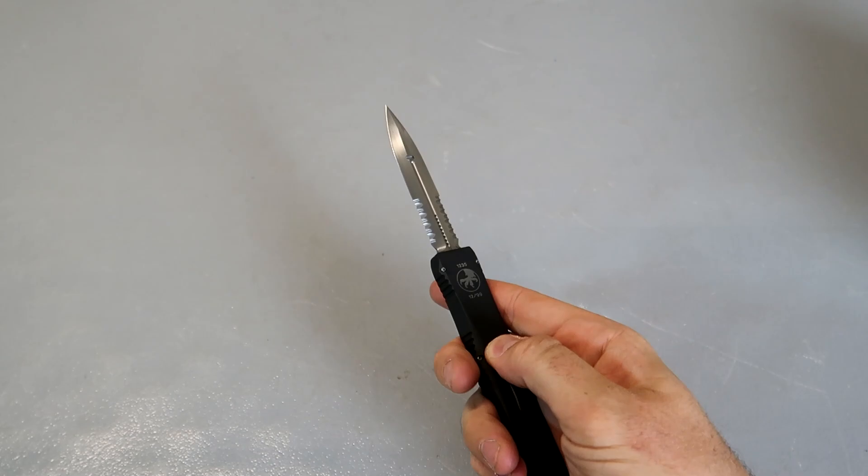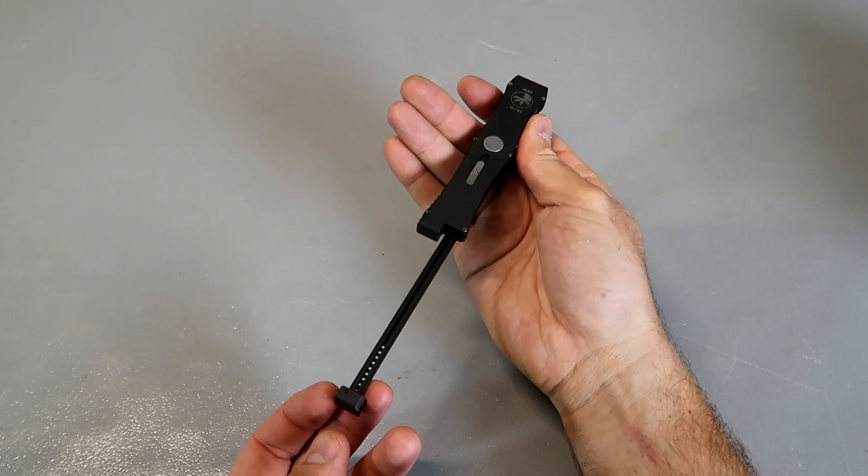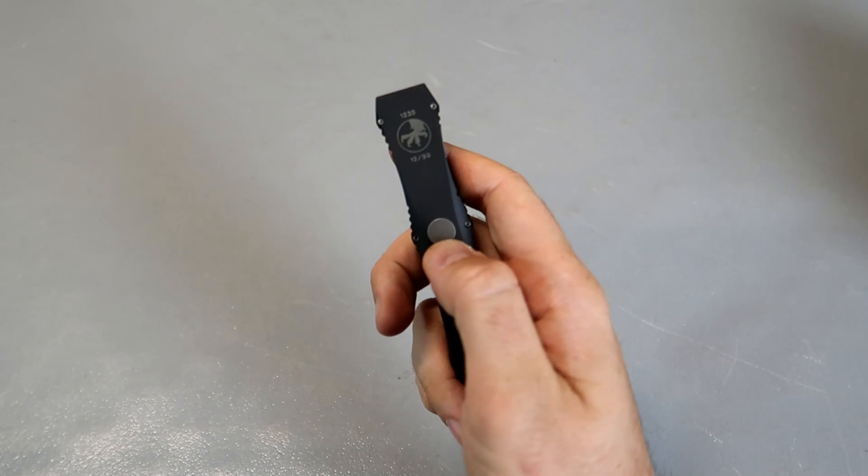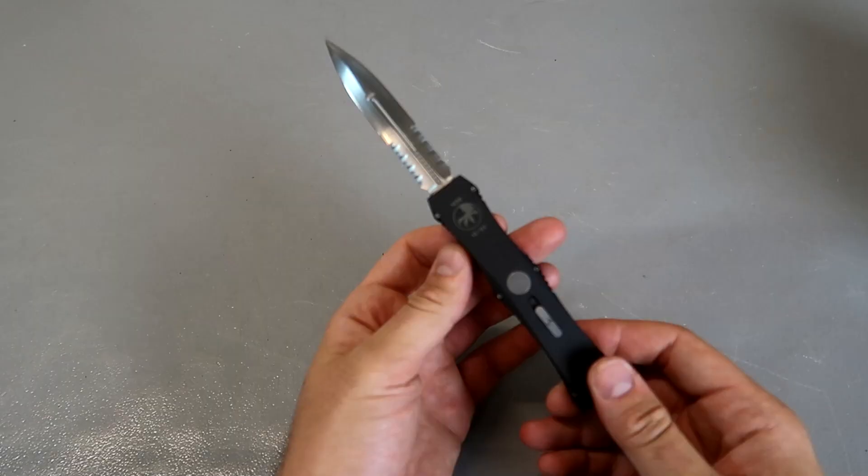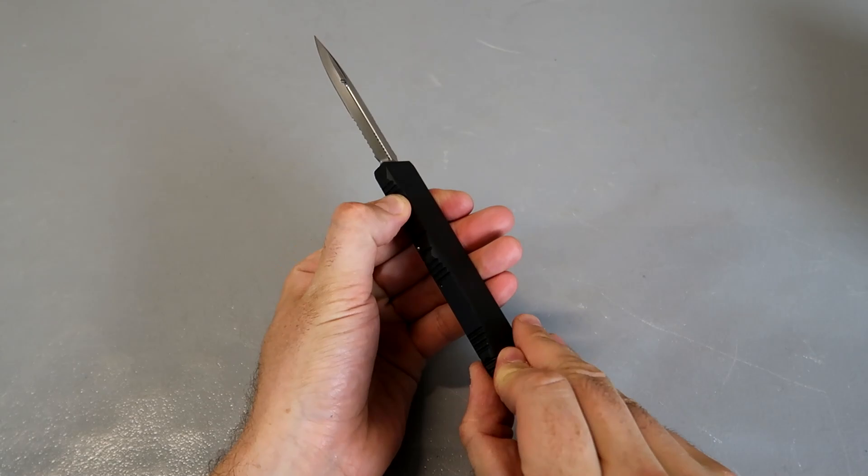Look at that, it's a long pull. Locks in, safety. Number 12 out of 99. This is probably my favorite Microtech, maybe because they don't make them anymore and it's just so complicated too.